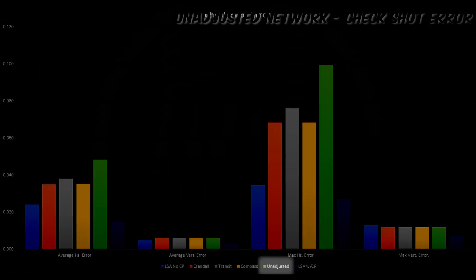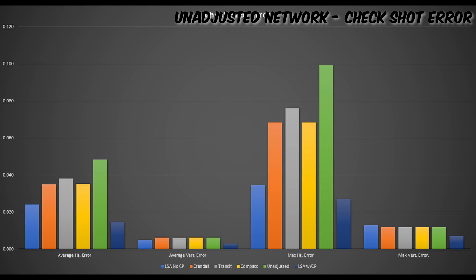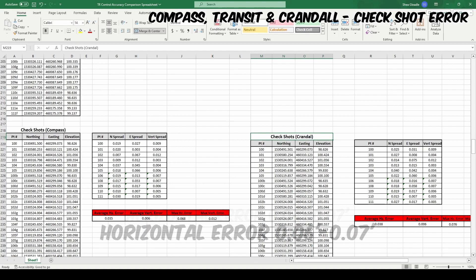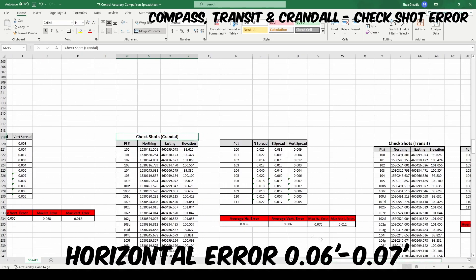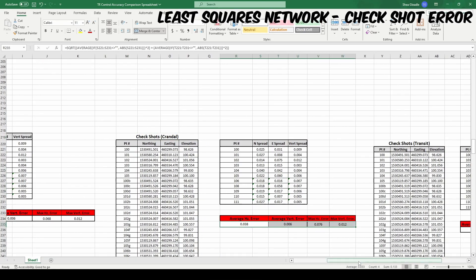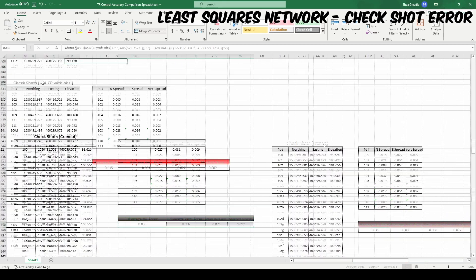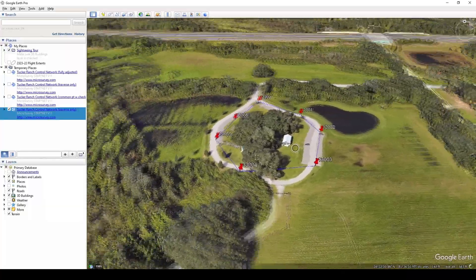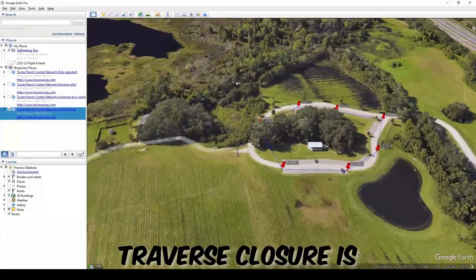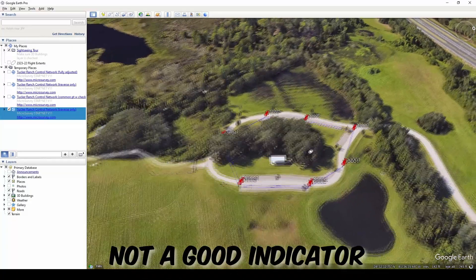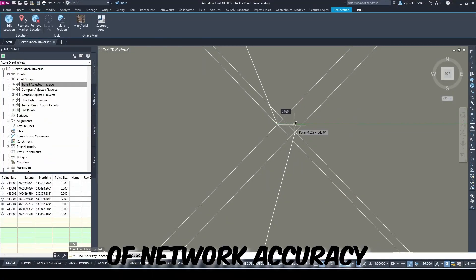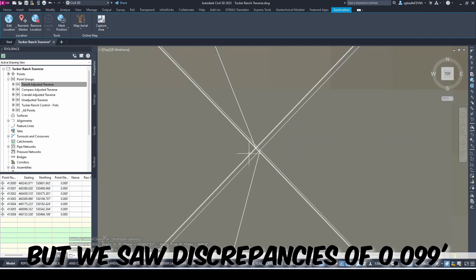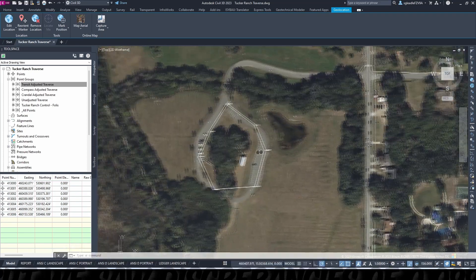As expected, this dataset was the least accurate. However, the compass, Crandall, and Transit all struggled with check shot 105 as well, all having discrepancies ranging from 60 to 70 thousandths. In contrast, the least squares with common point adjusted observations to this point had a discrepancy of only 14 thousandths. If nothing else is taken from this video, please remember this: your traverse closure alone does not provide a good indicator of accuracy. We had a traverse closure of 33 thousandths on this dataset and we are seeing check shot discrepancies closing in on a tenth of a foot.